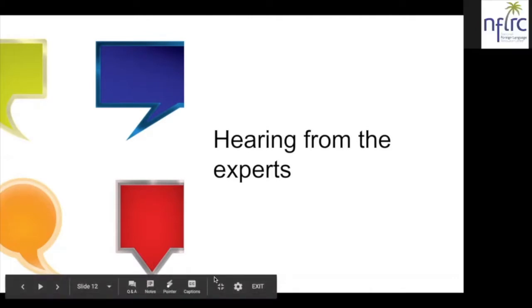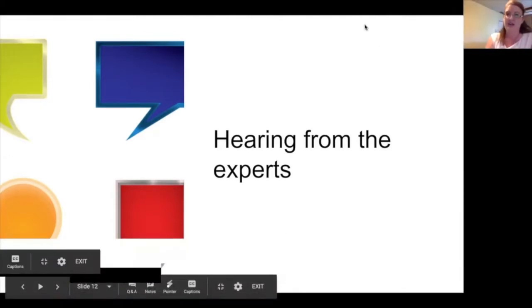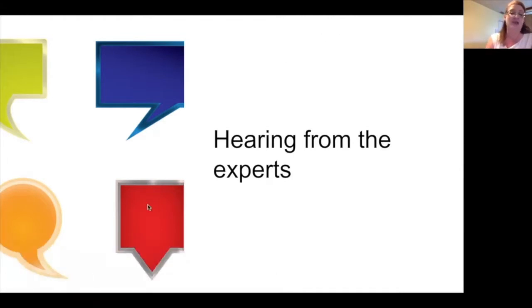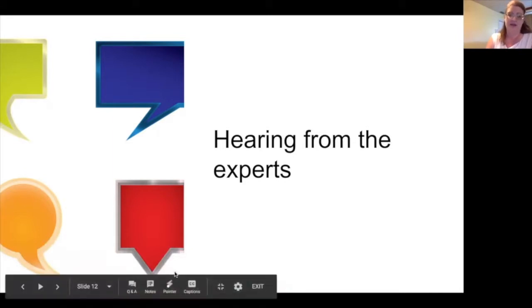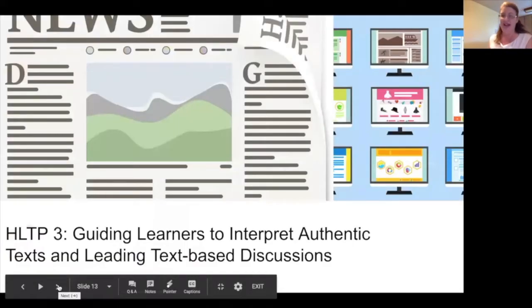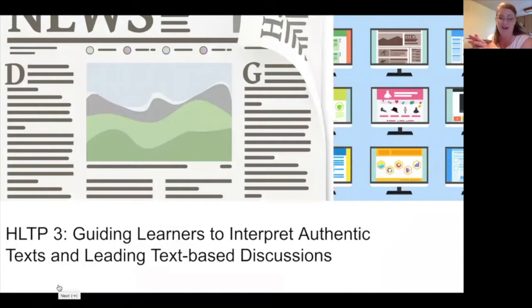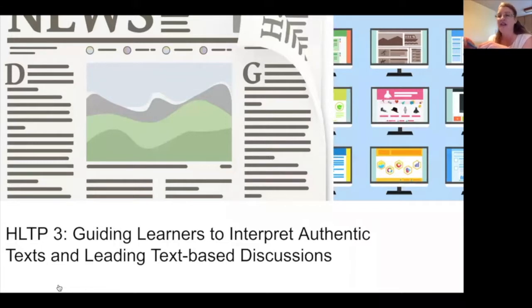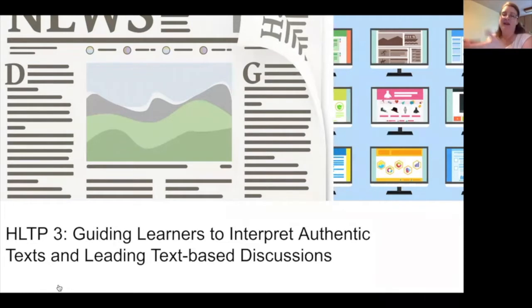We're going to move to the third and final high leverage teaching practice we're going to talk about this evening, and this one is guiding learners to interpret authentic texts and leading text-based discussion. The first piece is understanding our use of the word 'text' — it doesn't have to be print material. It includes things that you listen to, things that you view, anything written typically by native speakers of the target language and intended for native speakers to read, listen to, or watch.